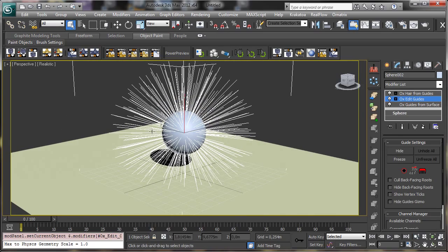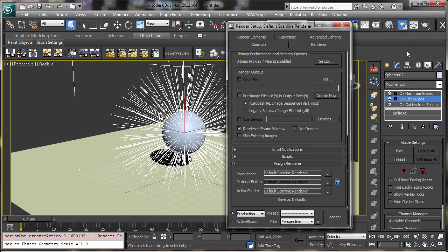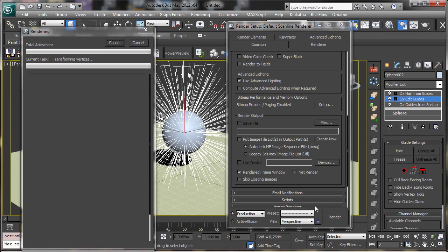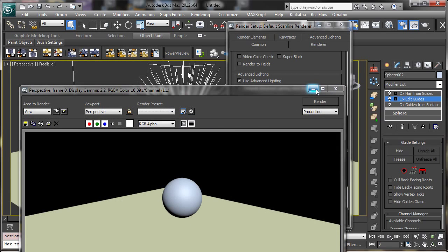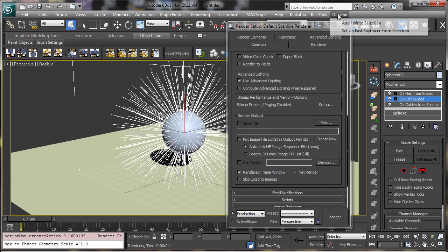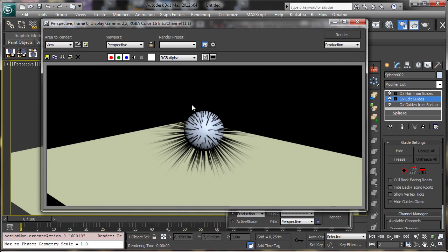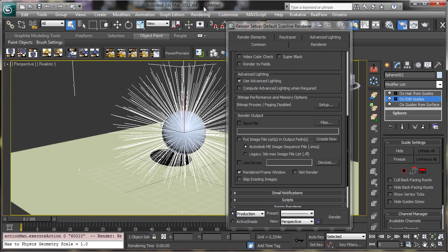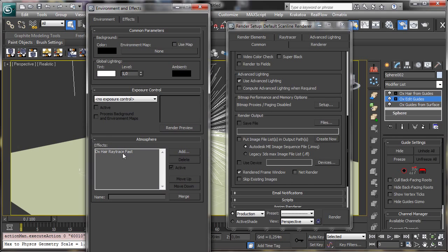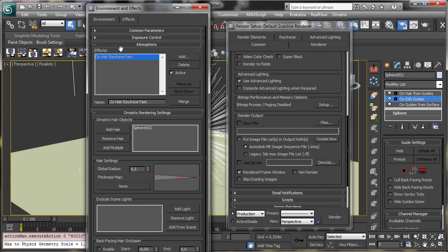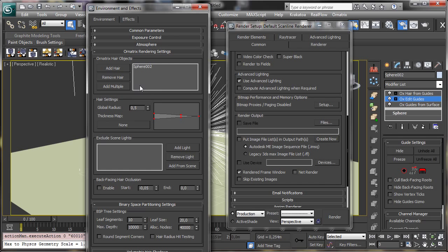You can see it's really simple — we have hair and we can render it. But if we go to render, you'll see that it is preparing the scene and we get nothing. One thing we can do is go to Set Up Fast Retracer, and then we have something in the render. The quality is really low, but we can go into the Environment and see the Ornetrix Hair Retrace Fast option.